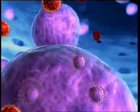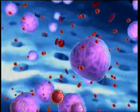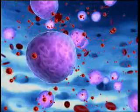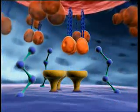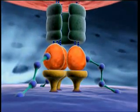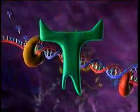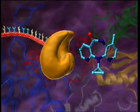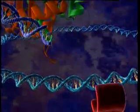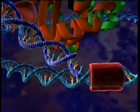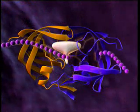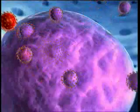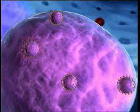HIV replicates billions of times per day, destroying the host's immune cells and eventually causing disease progression. Drugs which interfere with the key steps of viral replication can stop this fatal process. Entry into the host cell can be blocked by fusion inhibitors. Inhibition of reverse transcriptase by nucleoside inhibitors or non-nucleoside reverse transcriptase inhibitors is part of standard antiretroviral regimens. The action of integrase can be blocked, and protease inhibitors are also part of standard antiretroviral therapy. Each blocked step in viral replication is a step towards better control of HIV disease.